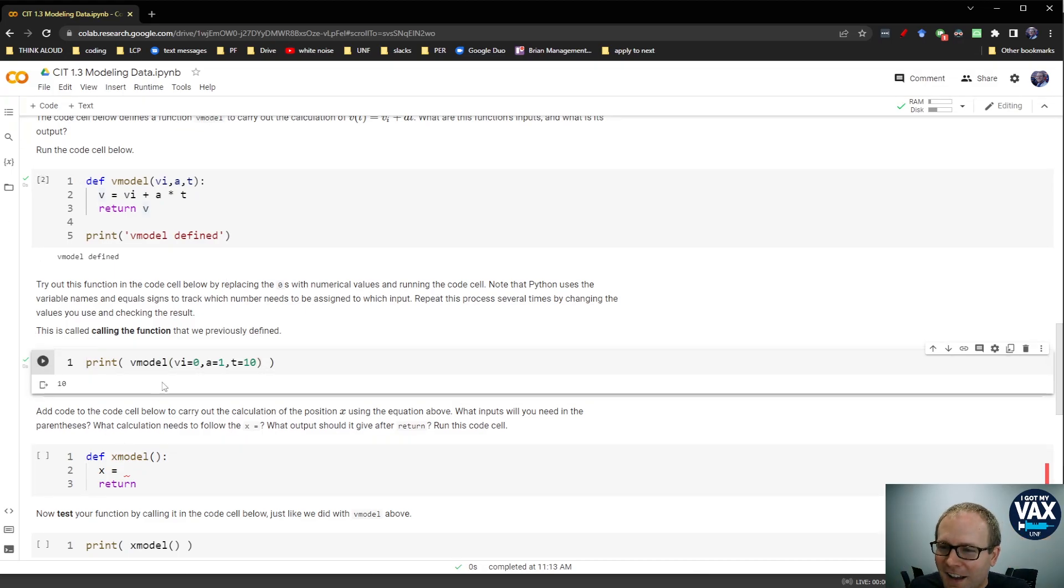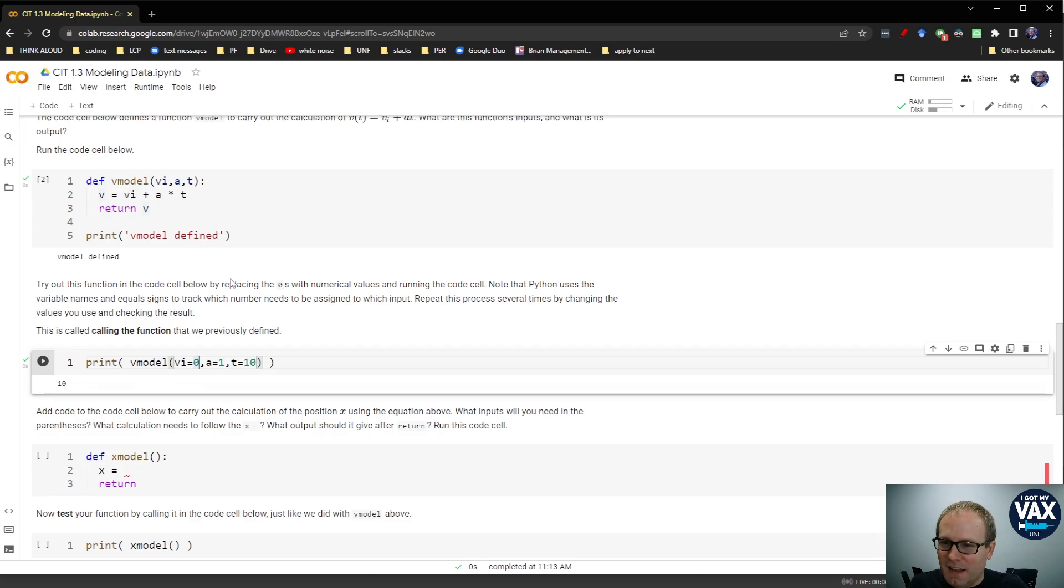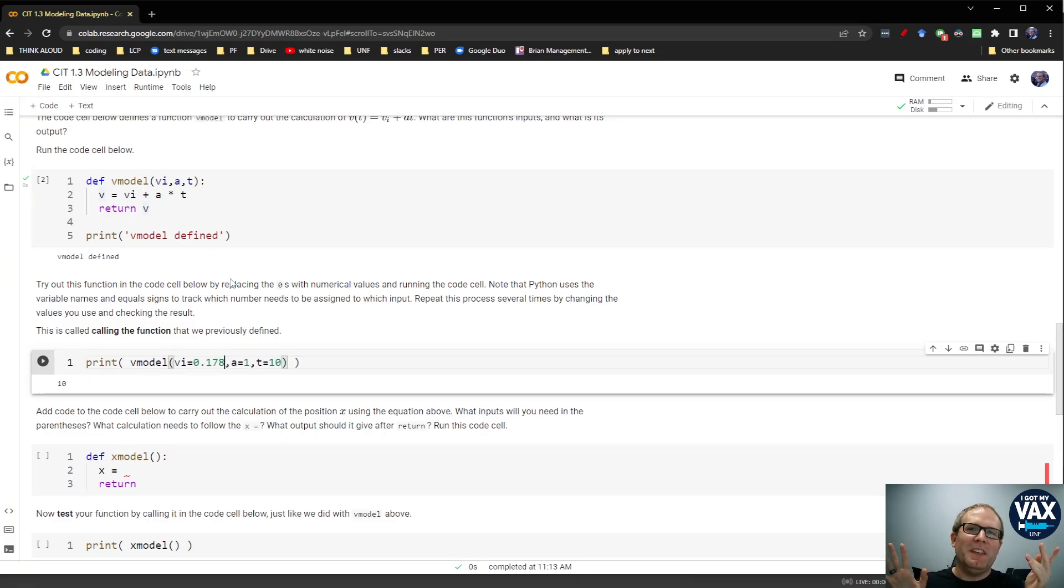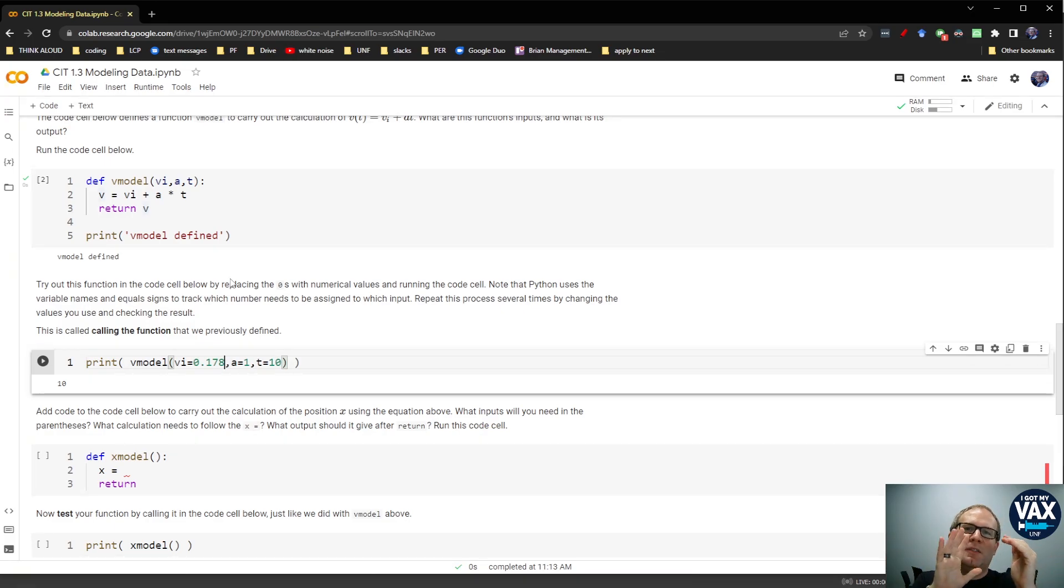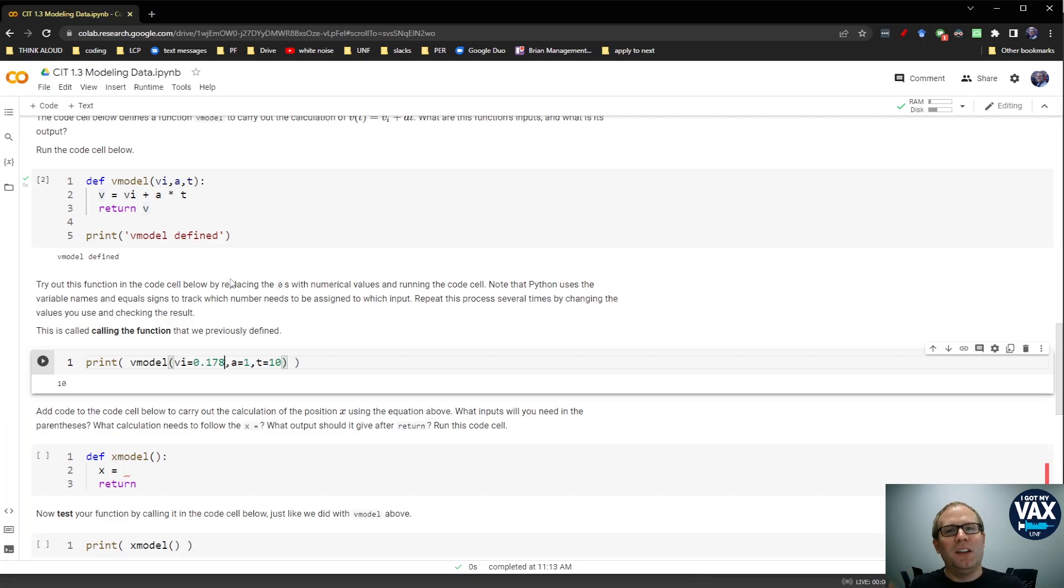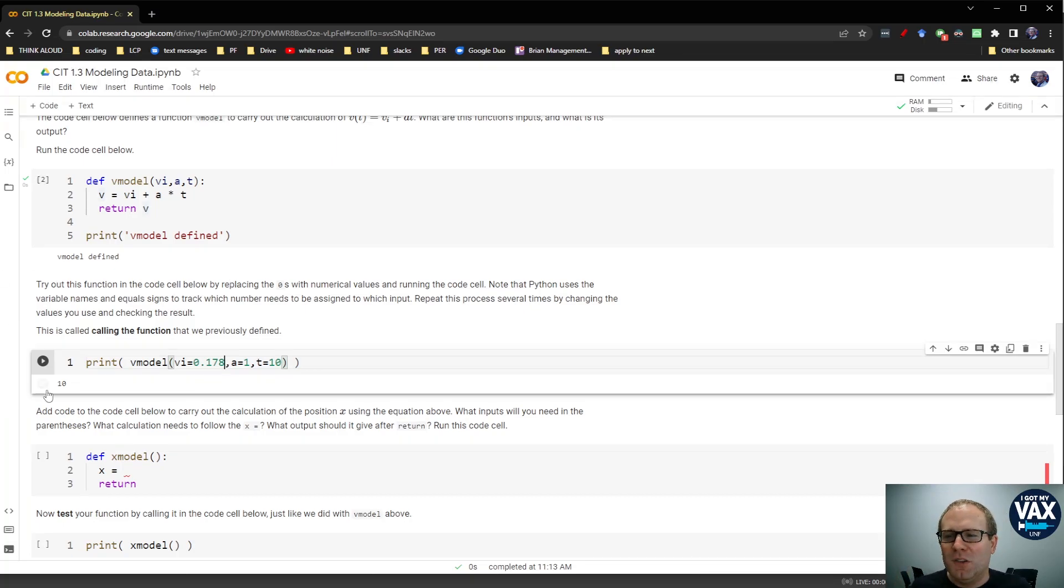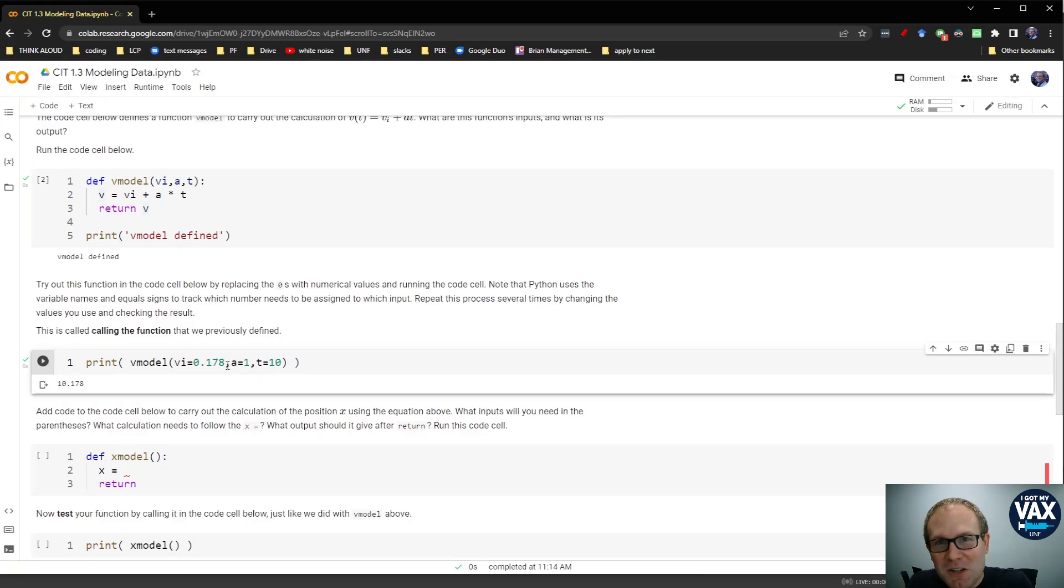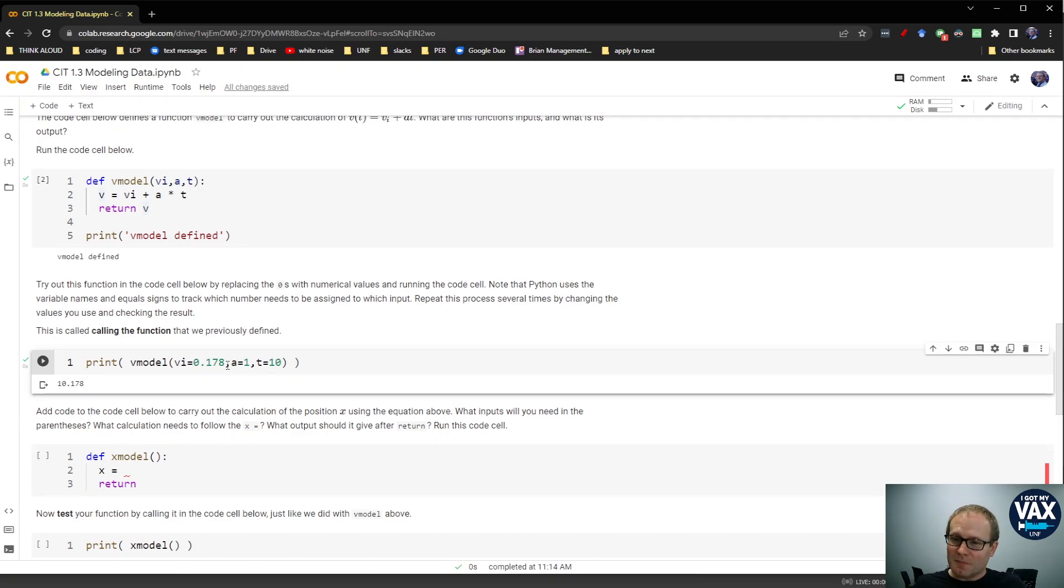Let's try something else here. Let's increase the V initial. Let's make that a 0.178. Always try something weird and random so that you don't end up with some weird case of like, well, two plus two equals two times two equals two to the two. Always throw in some random seeming number there to test. Lo and behold, we get a 10.178. This vModel seems to be doing what we expected.